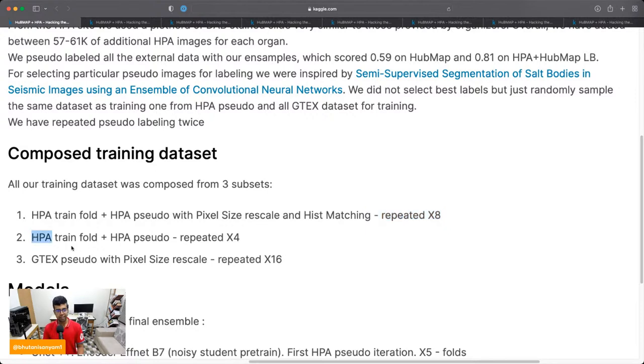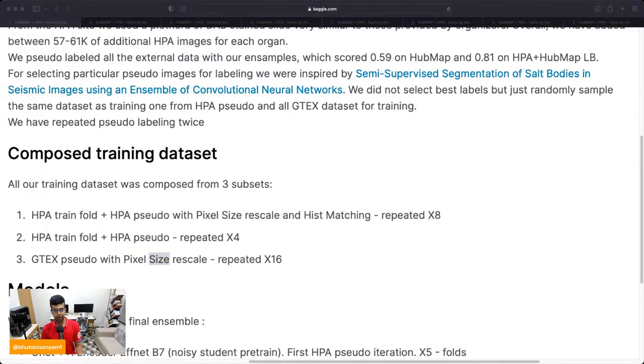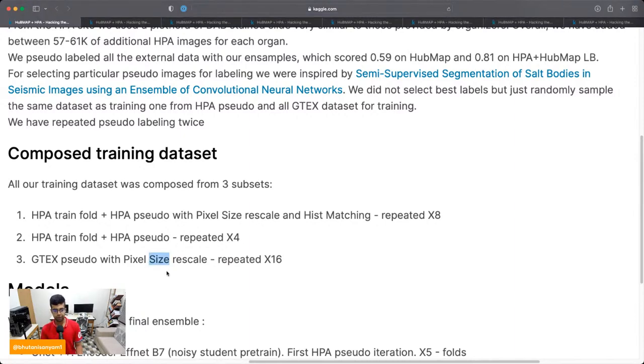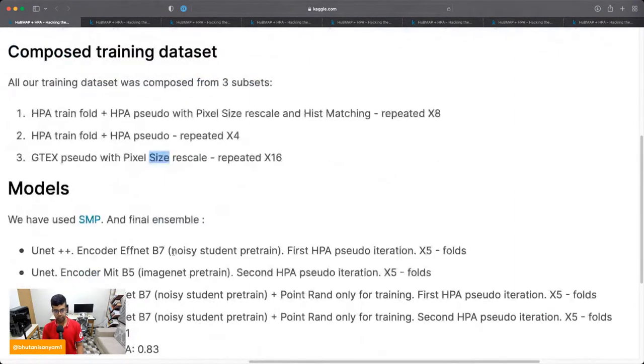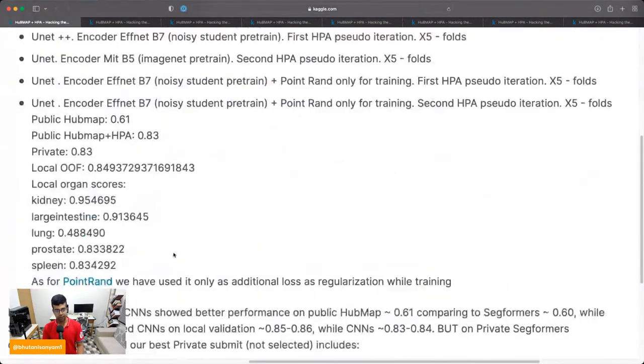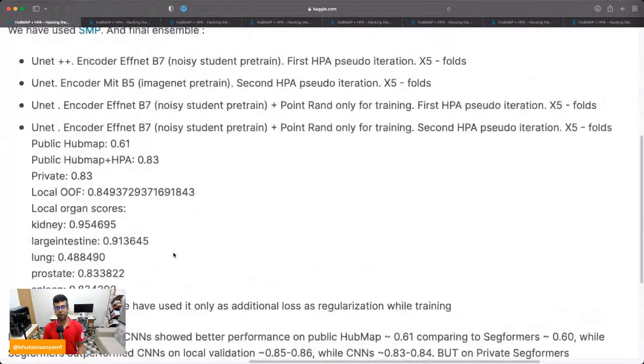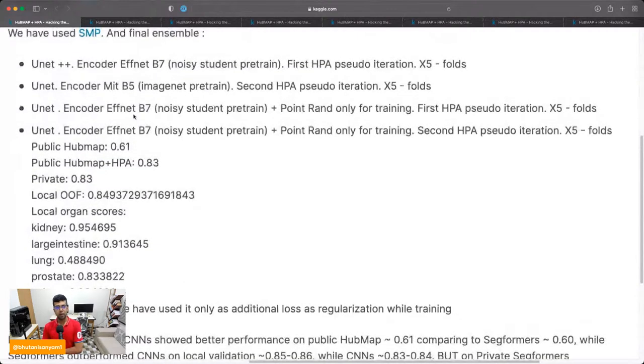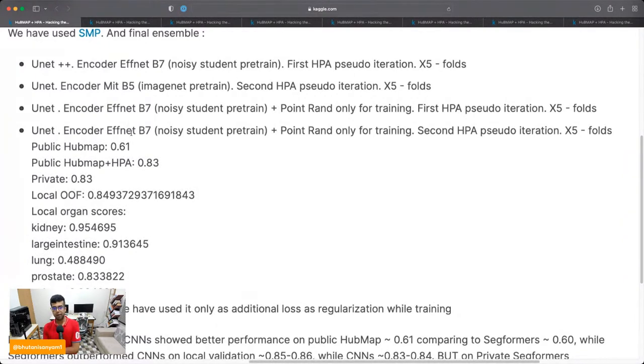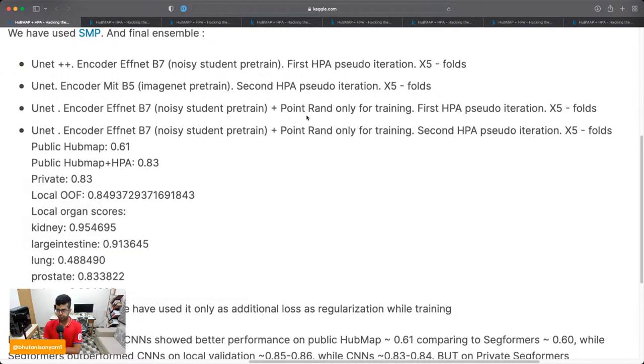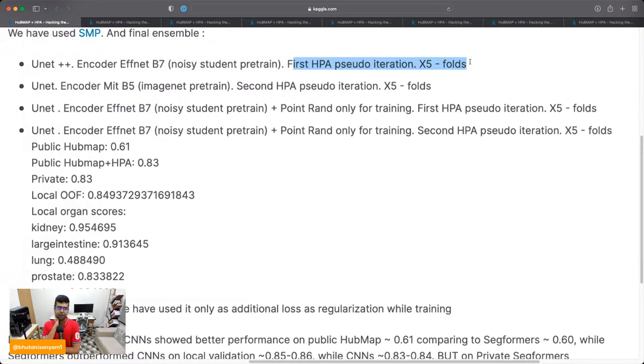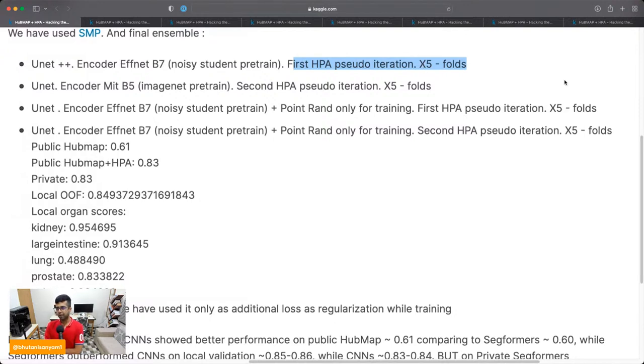So to quickly summarize, for Victor, B7 and ConvNeXt worked well. COAT light was the best model. For some reason Swin transformers weren't working nicely with this problem set. Quite straightforward augmentations, external data was key, using stain normalization was also key here. So I think the secret sauce here is external data accurately pseudo labeling, and then using stain normalization.